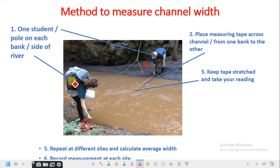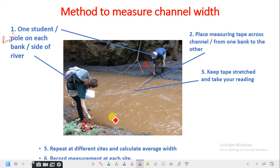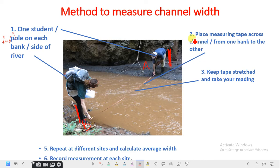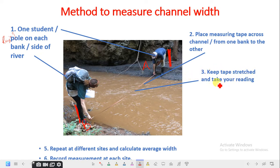First, one student stands at each bank, or you place ranging poles at the two banks — directly side by side each other. The second step is to place a measuring tape across the channel from one bank to the other, and keep the tape stretched while taking your reading.